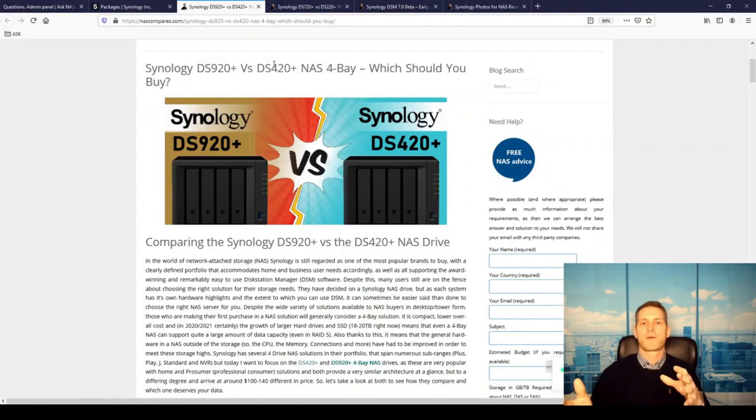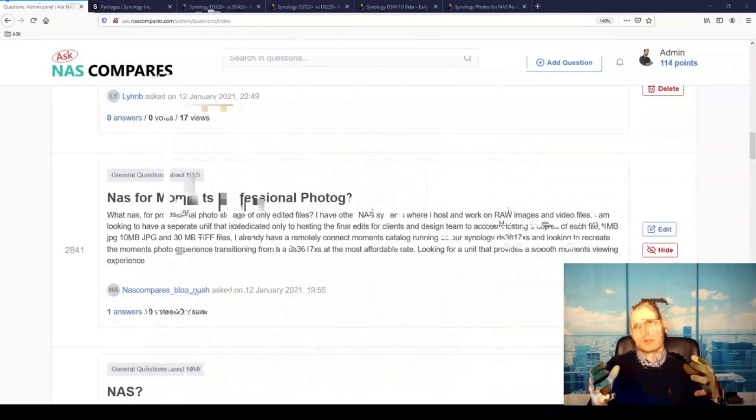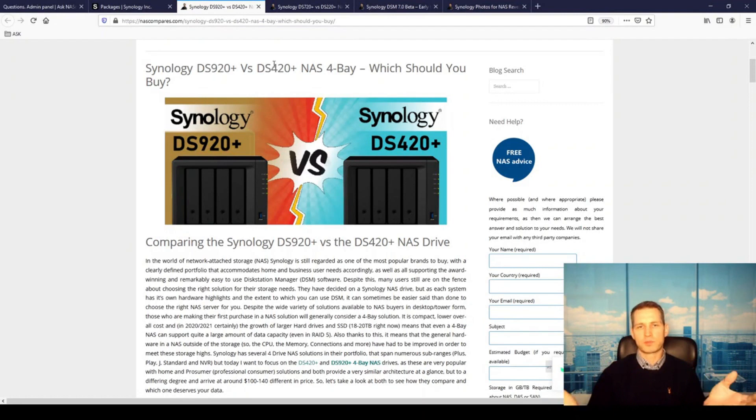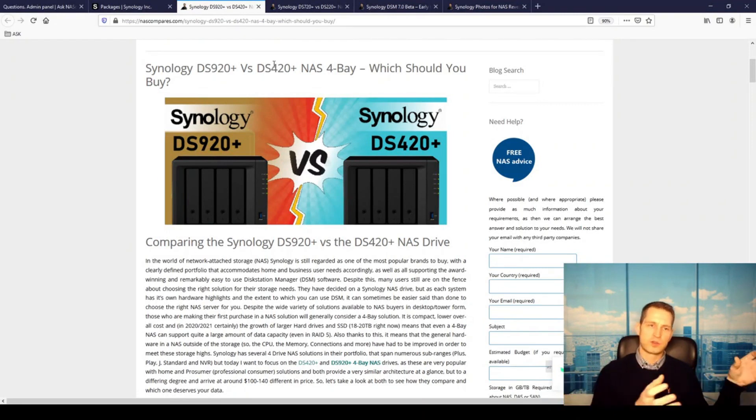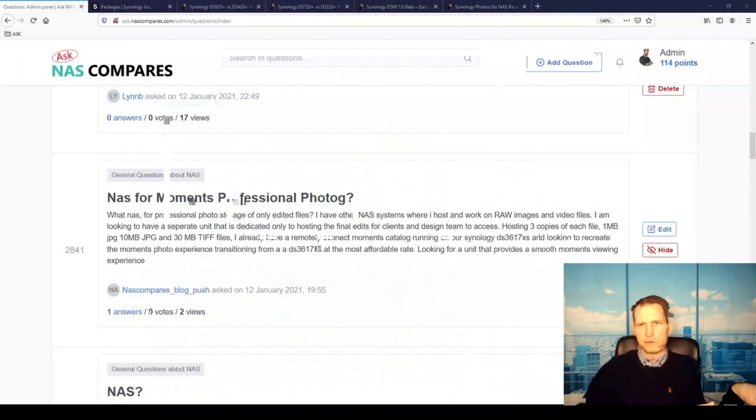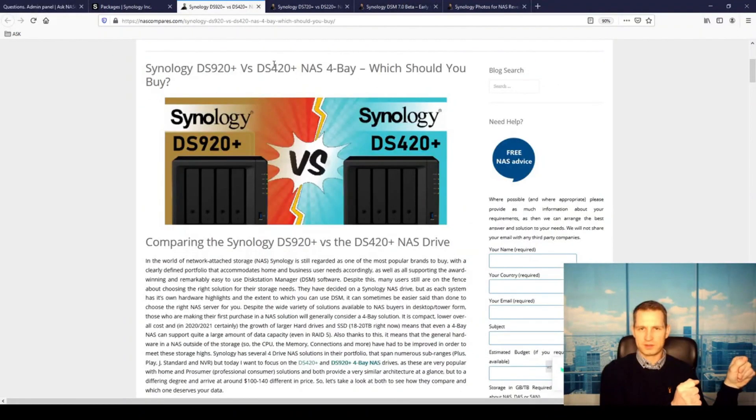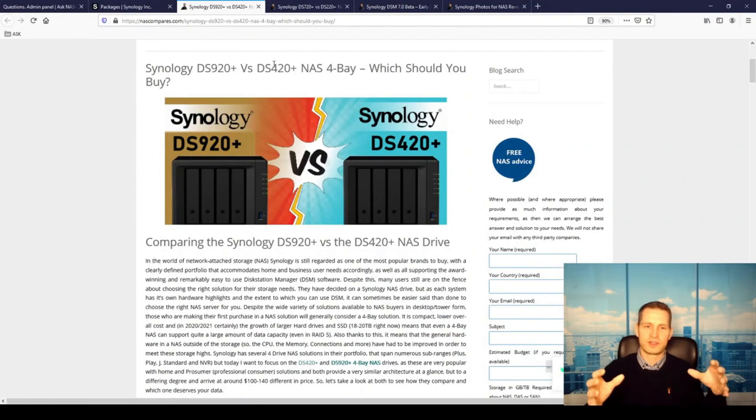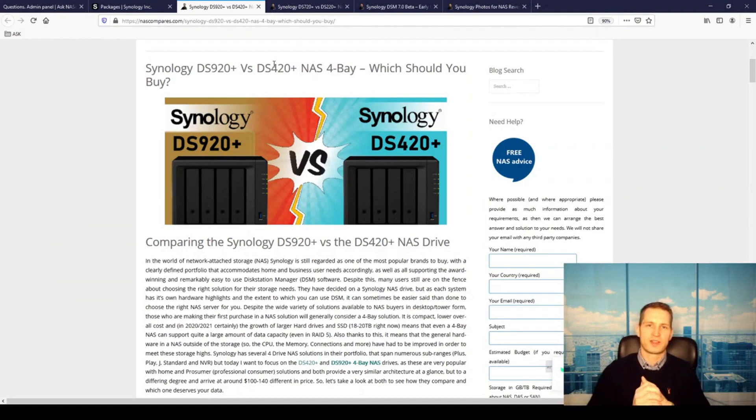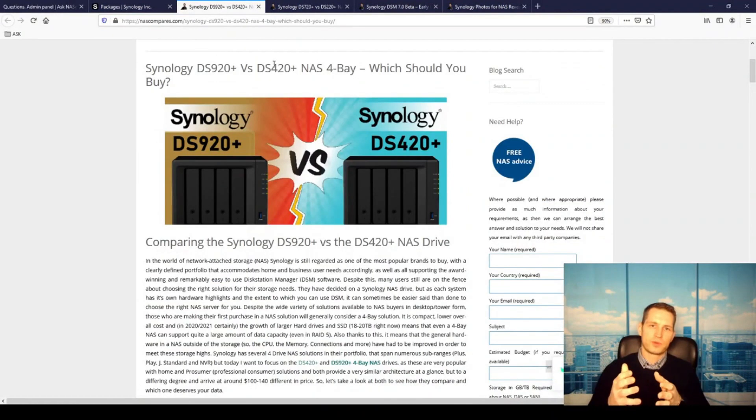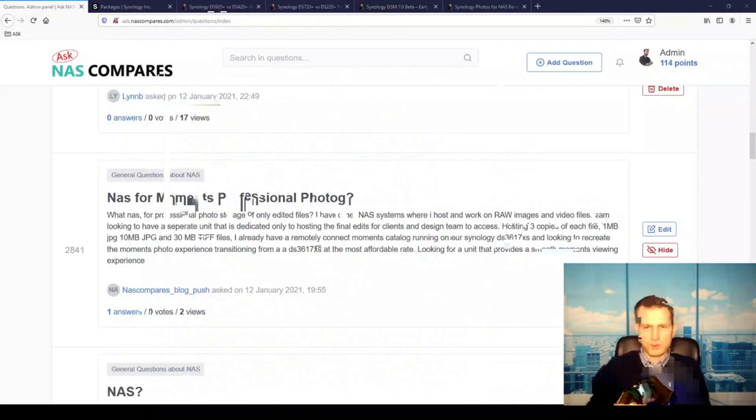Synology Moments was always requiring you to copy the entire photo library from Photo Station to Moments, and so therefore you ended up with wasted space because you had to have everything doubled. Now with the new Photos app, they finally figured this out so you can have access to other apps.